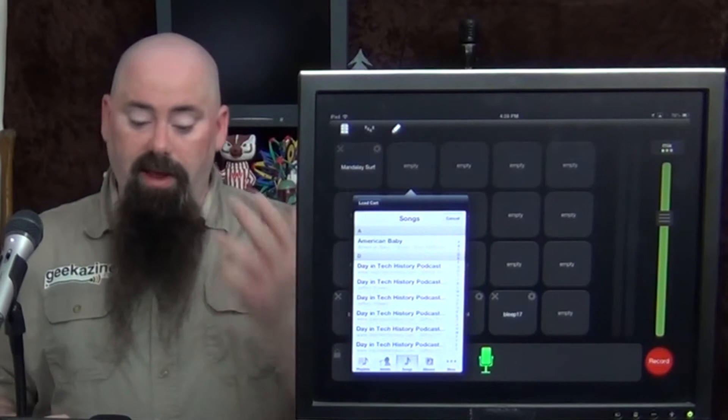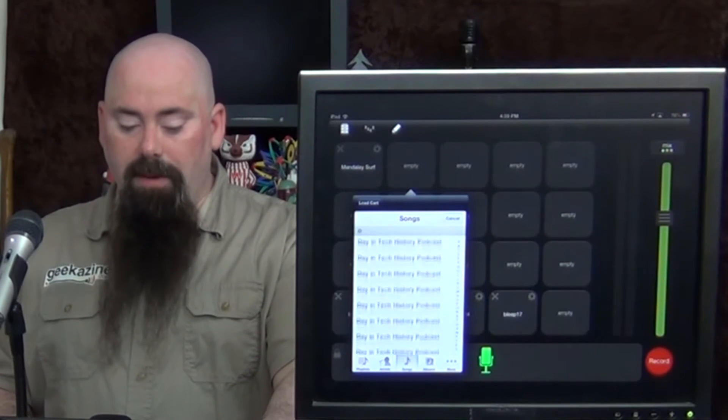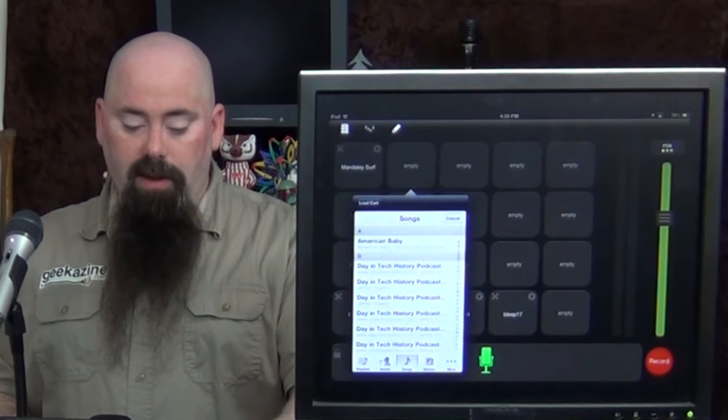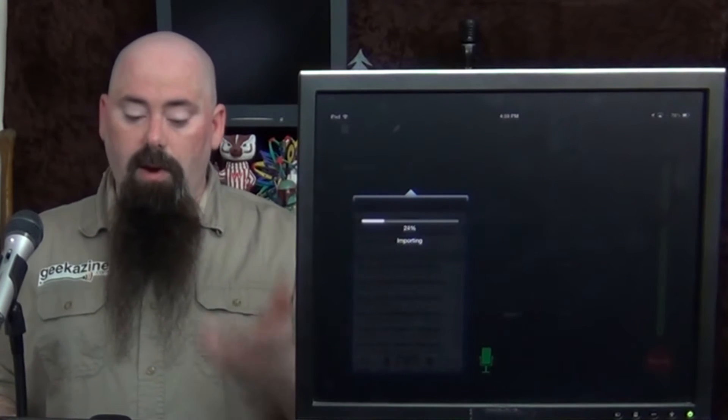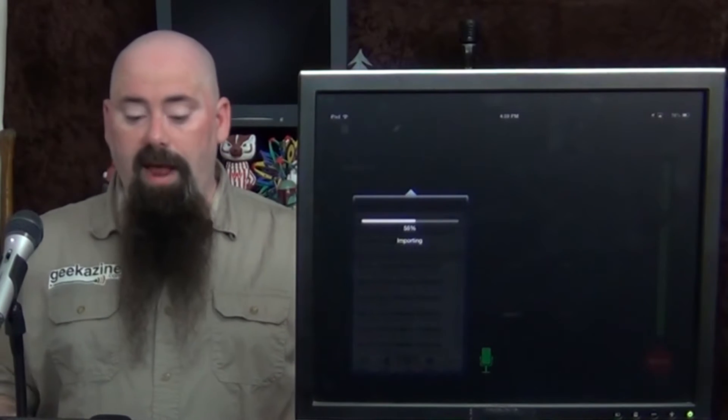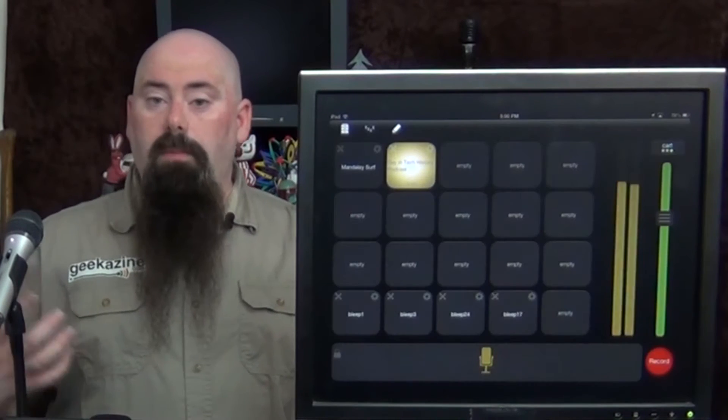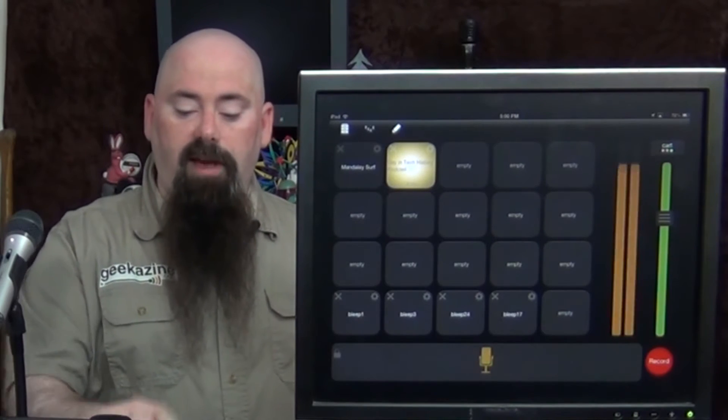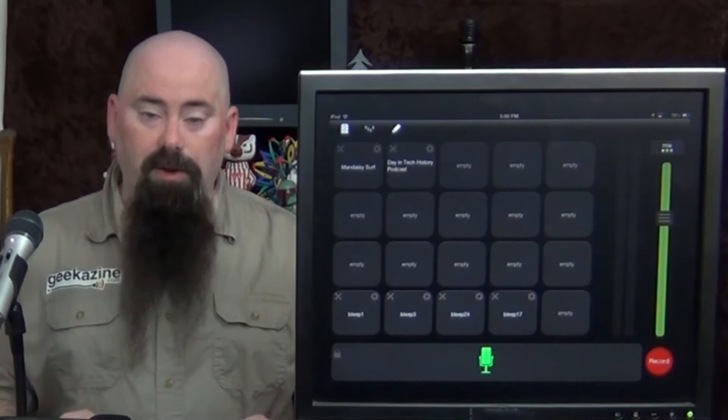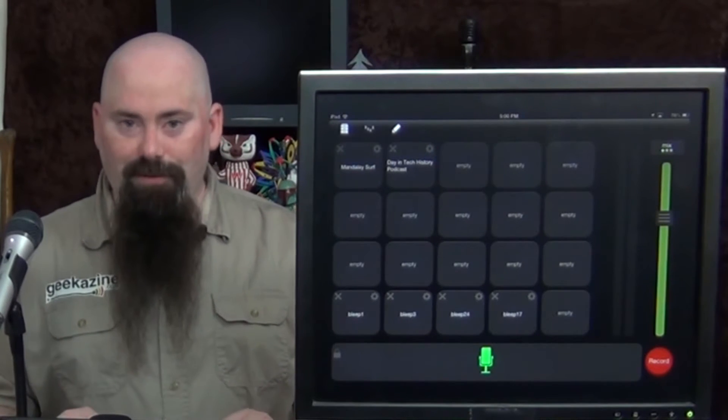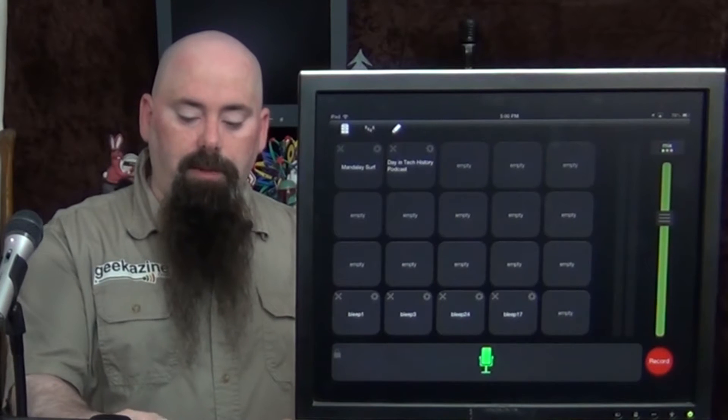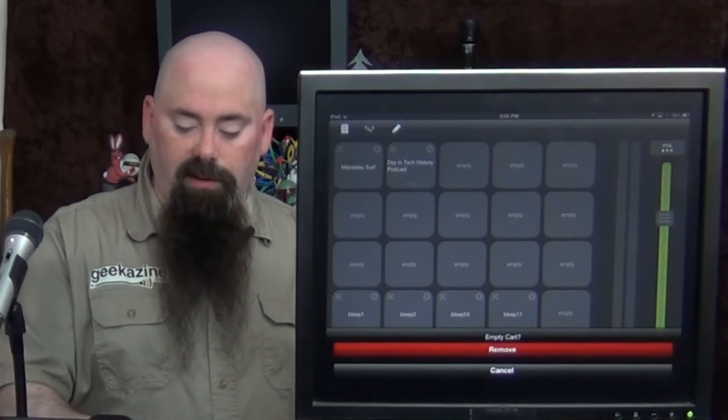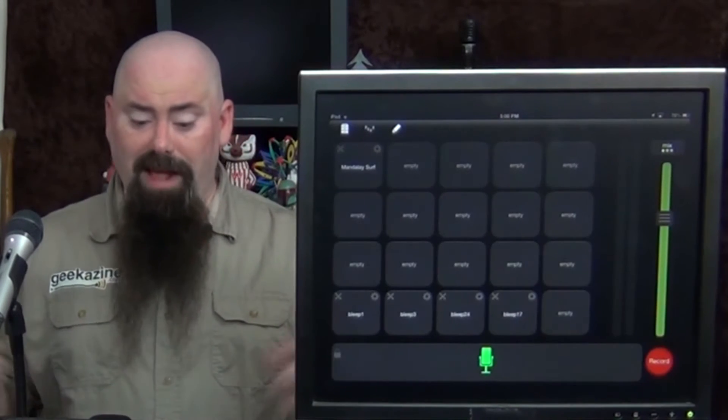So let's say, like I do, I have a few Day in Tech History podcasts in my library. I could actually put Day in Tech History podcast right there. It'll import it and put it into that empty box. So when I hit that button, there's my Day in Tech History podcast, which, by the way, you can find over at www.dayintechhistory.com. So anyway, I'm just going to remove it from the cart, which is that simple.